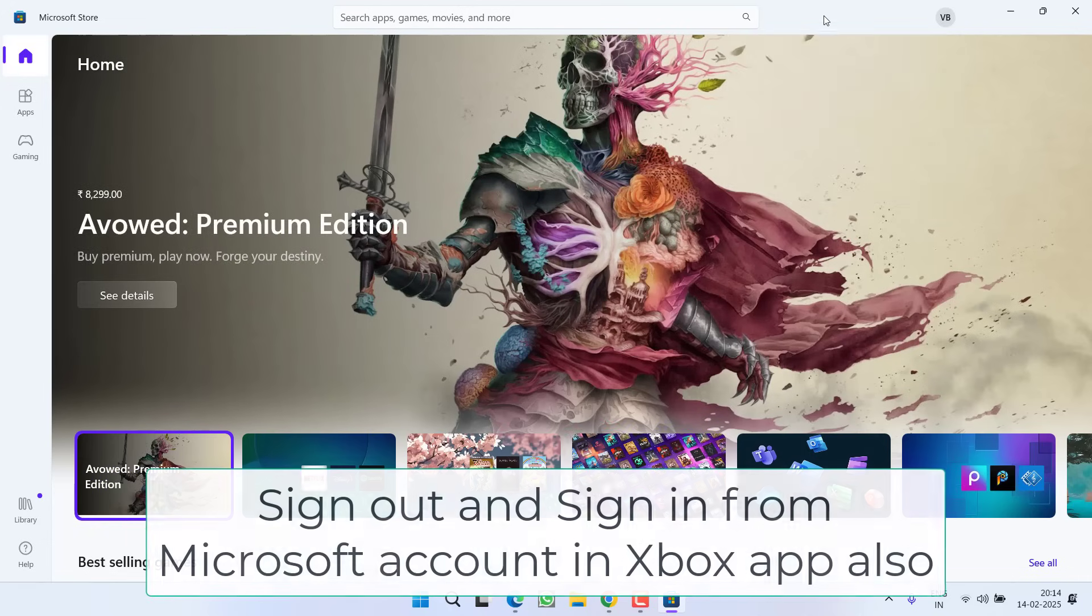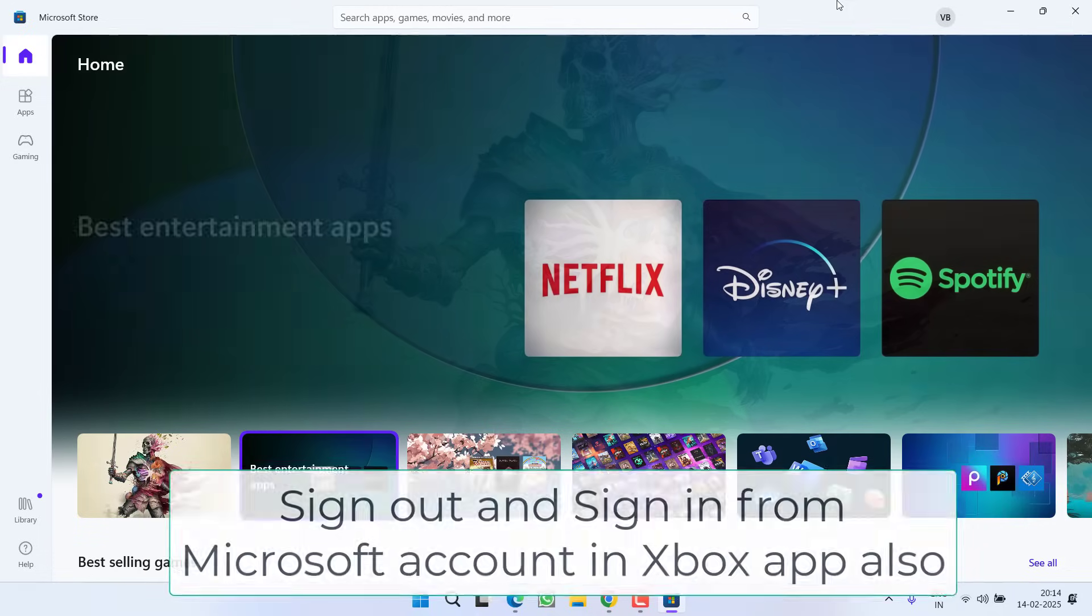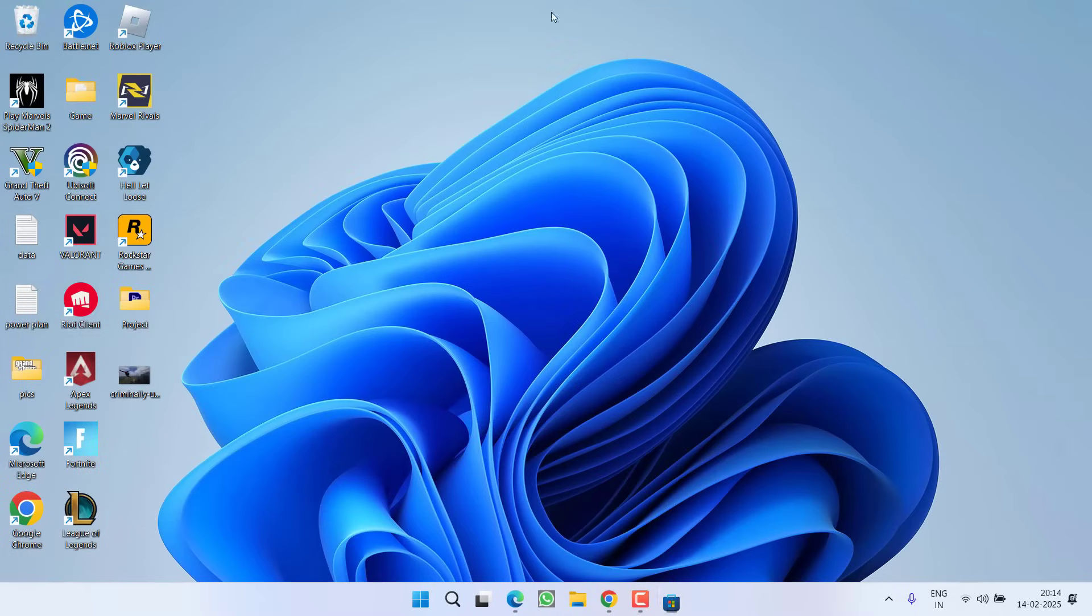Do the same with Xbox also. Launch the Xbox app, sign out and then sign in, and then relaunch Minecraft to fix out the issue of you need to authenticate to Microsoft services.